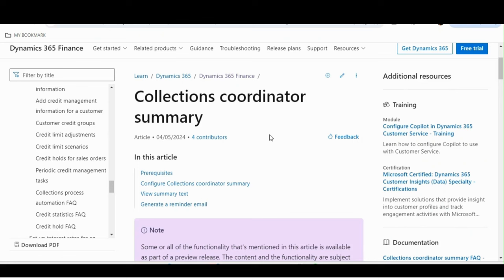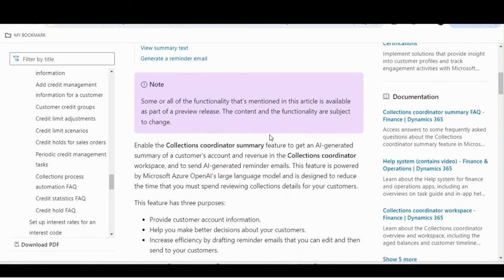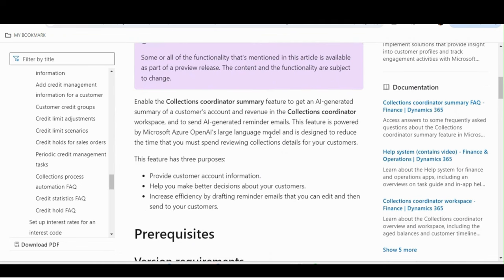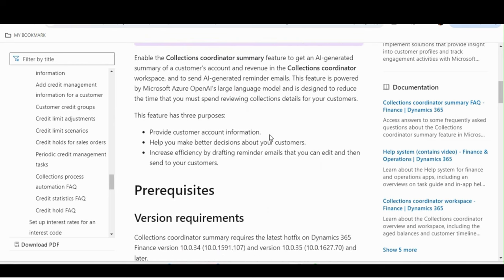Hello everyone, hope you are doing very well. This video will be part of the Copilot series, and in this video I will be demonstrating a feature based on Copilot and AI, which is Collection Coordinator Summary. This feature is now available from version 10.0.40 as general availability. It has three purposes: one is to provide customer account information, another is to help you make better decisions about your customers, and another is to increase efficiency by drafting reminder emails.